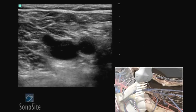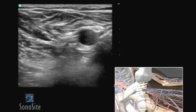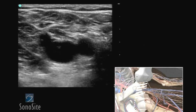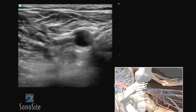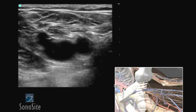A linear array transducer with a venous exam type is used to perform a lower extremity deep vein thrombosis ultrasound exam.